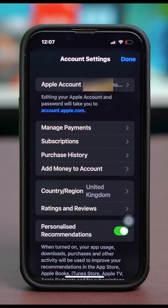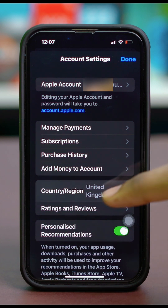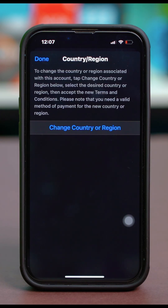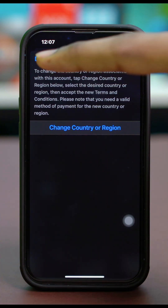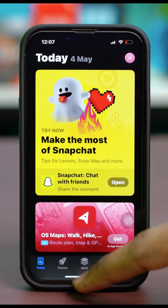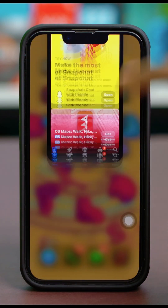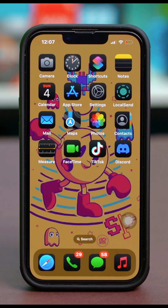From here, tap on Country and Region. Make sure to select a proper region — basically the region you're in, or a proper region that you're connected with. Select Change Country or Region, set the proper region, and hit Done from the top. Once you have enabled the proper region, see if that fixes your problem.